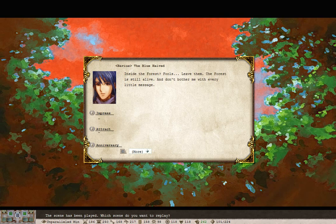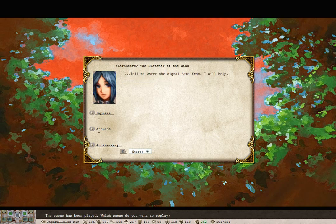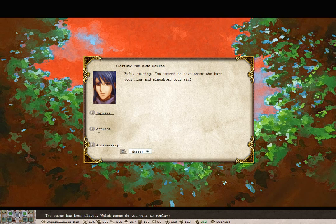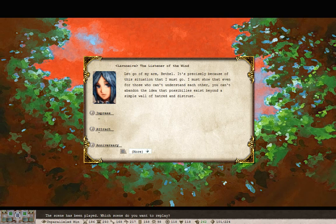Inside the forest? Fools. Leave them. The forest is still alive. Don't bother me with every little message. Tell me where the signal came from. I'll help. You intend to save those who burn your own and slaughter your kin? This is unnecessary. Don't you hate them for what they're doing? Let go of my arm, Bethel.